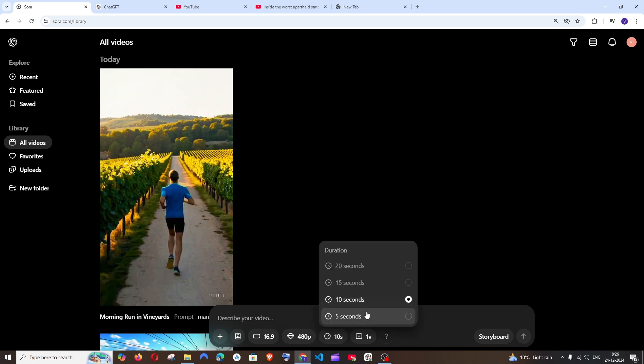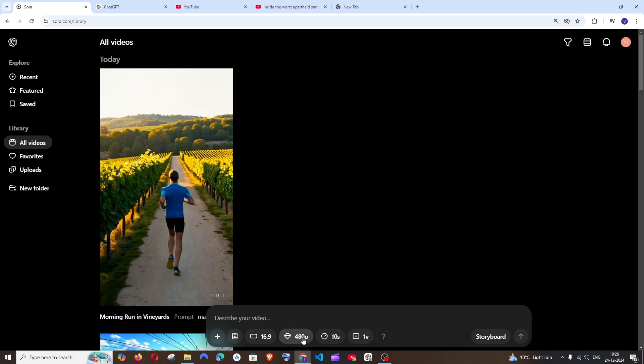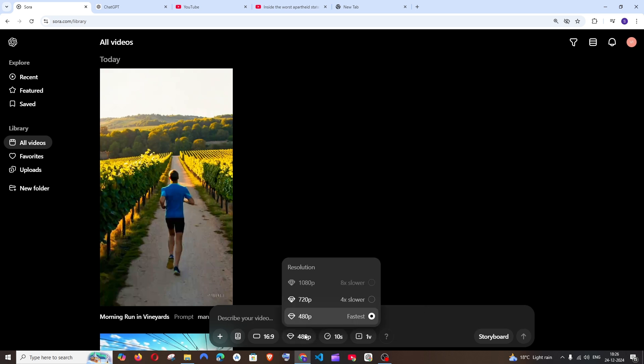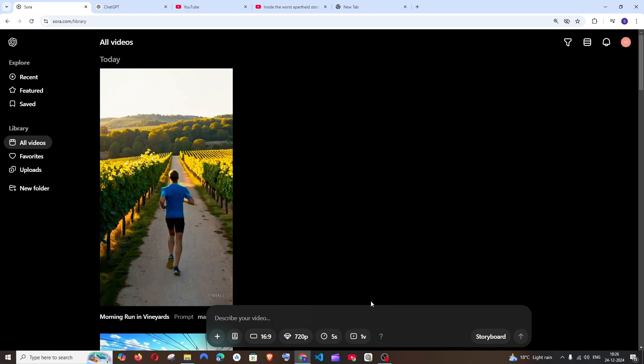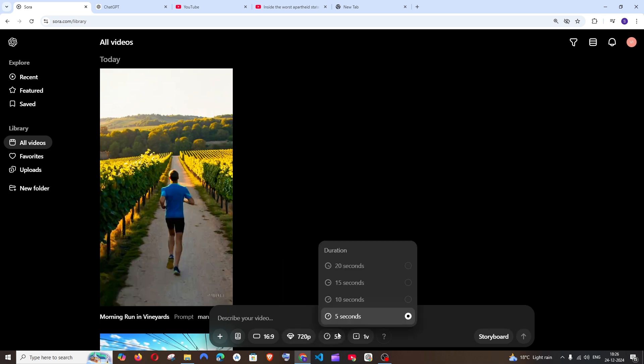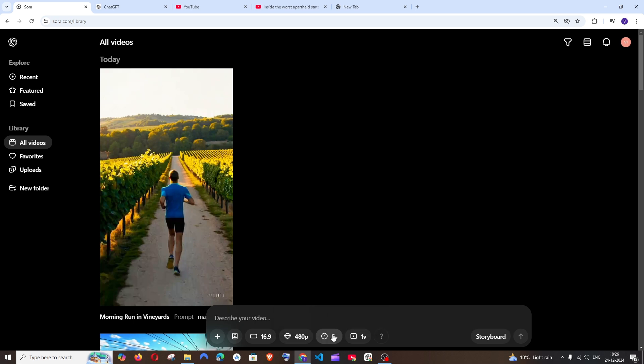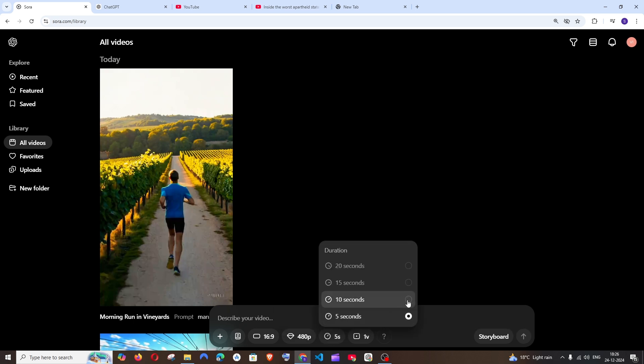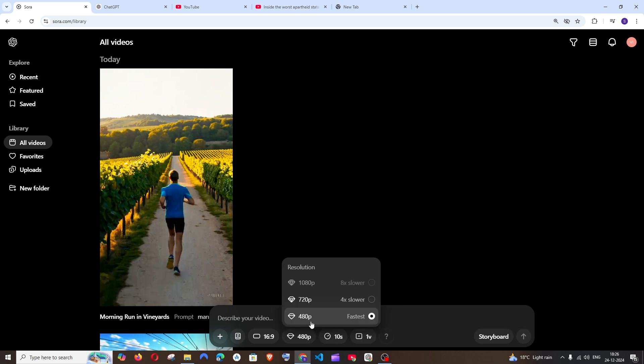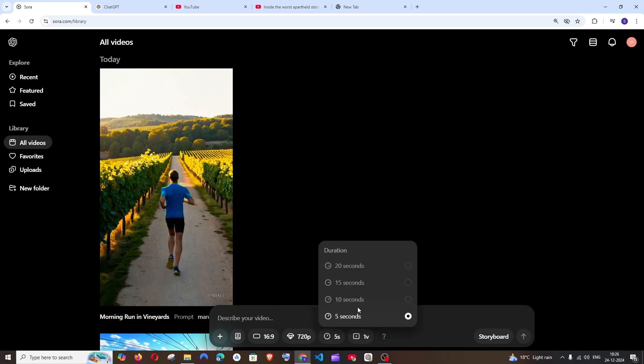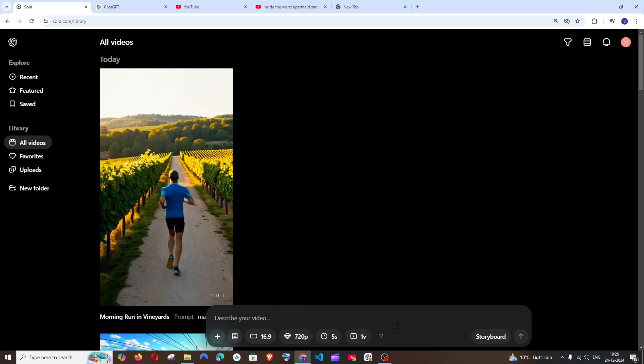And next is the duration. So as a plus user, I have access to 10 seconds and 5 seconds for 480p. So if I change this to 720p, I can only generate 5 seconds. And if you want to get 20 or 15 seconds, you need to go with the pro version. But 480p comes with 10 seconds also. But 720 just 5 seconds.